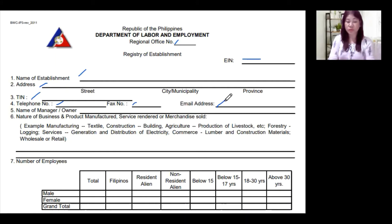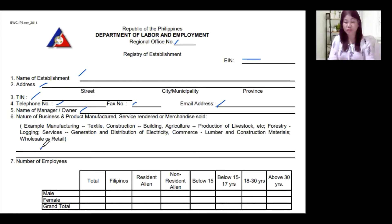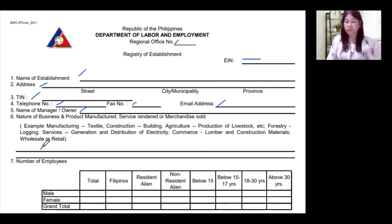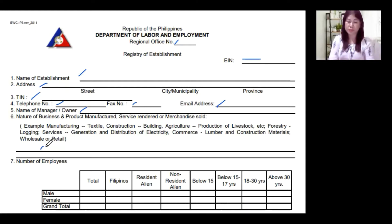Number five is the name of the manager or the owner — write that down on number five. Number six is the nature of business: product manufactured, services rendered, or merchandise being sold. For example, if you are a food manufacturing company, put 'manufacturing - food.' If you are in construction, for example constructing buildings, put 'construction - building.' If you're in agriculture or services such as janitorial services, write that down accordingly for the nature of business of your establishment.